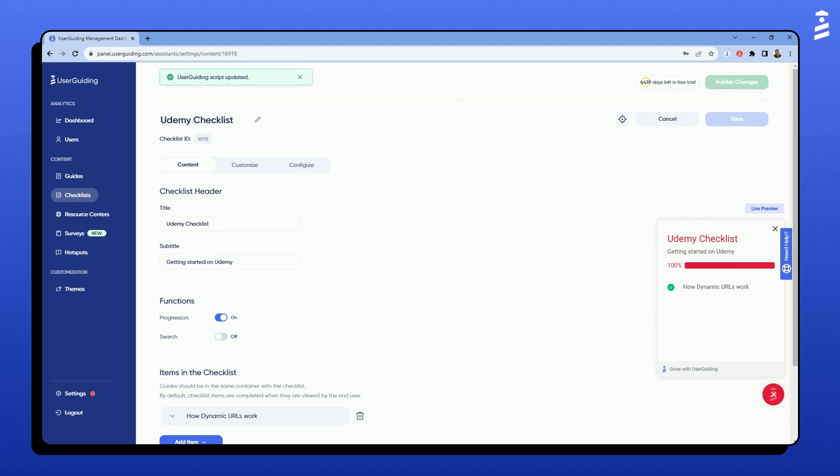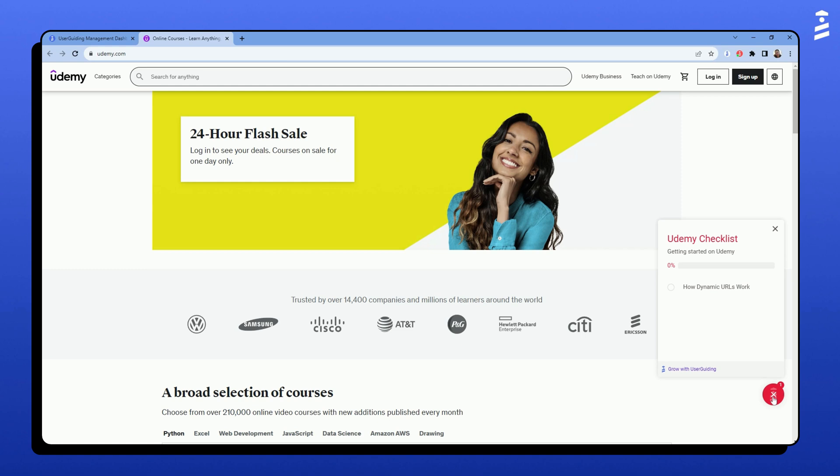Now let's see how it looks on our page. Ok, here's our checklist. Let's trigger the first guide, completed, to check how the progress bar will fill.